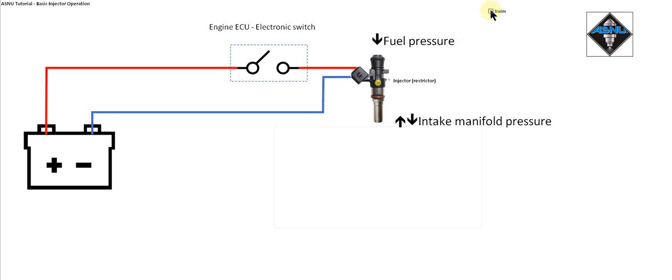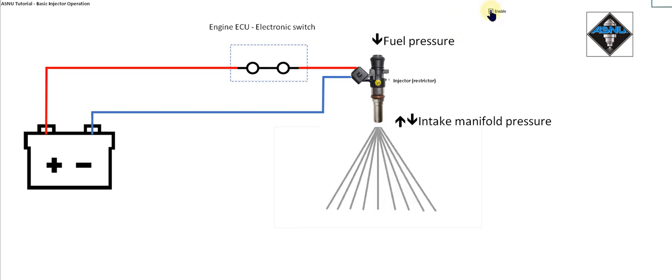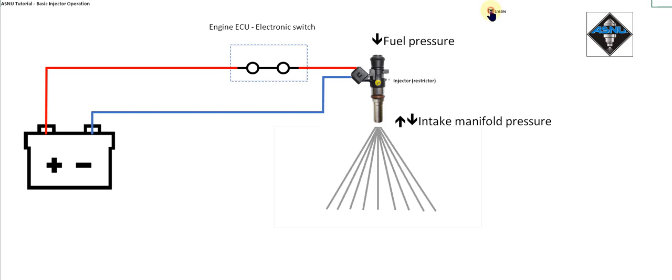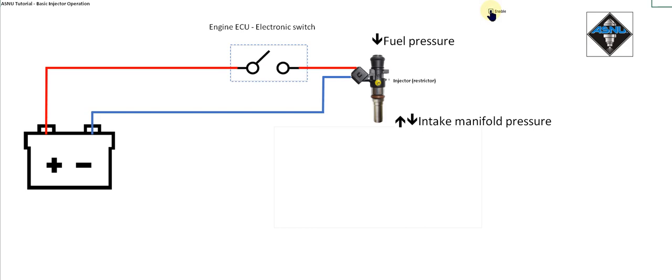If I were to close the switch for one second in every 10 seconds, then the duty cycle would be 10% and the flow would be 10% of the static flow.